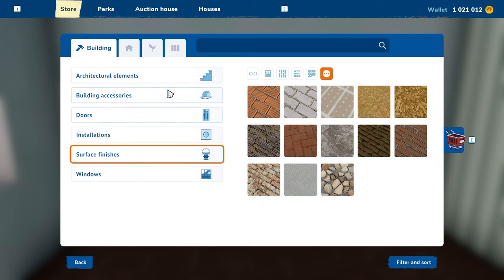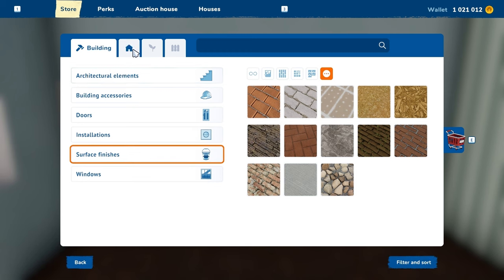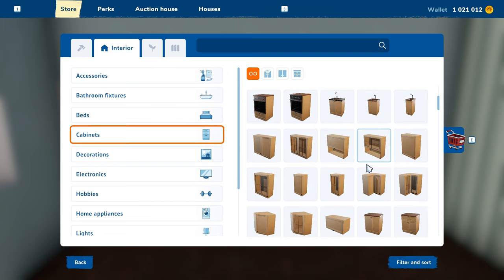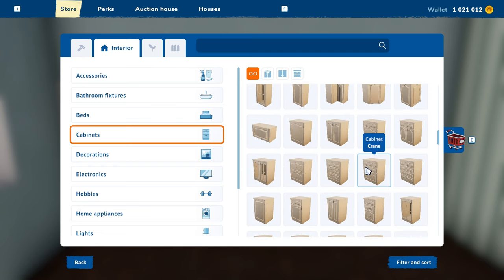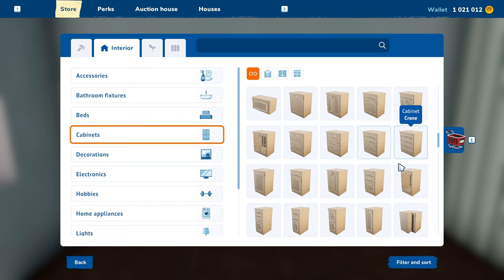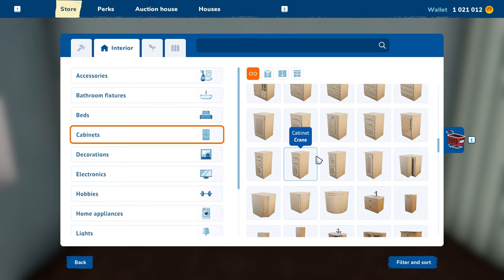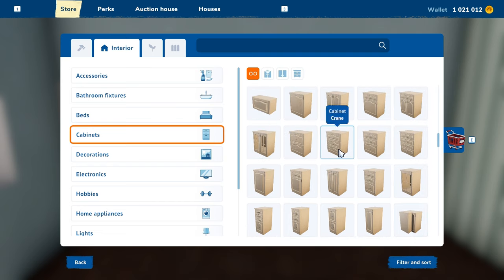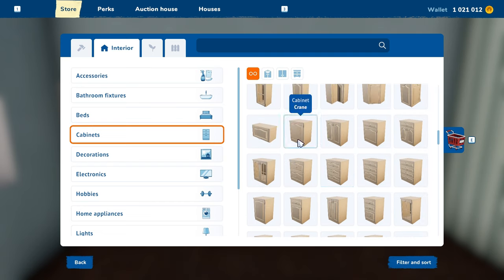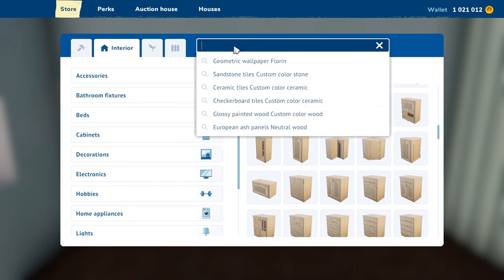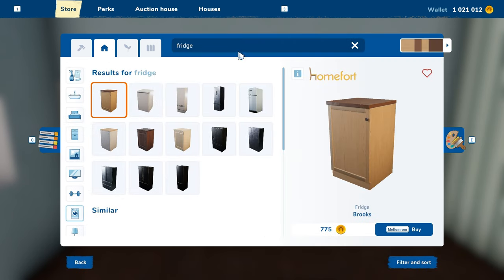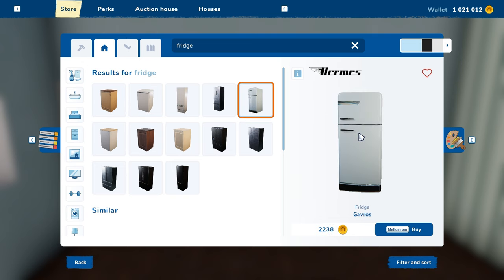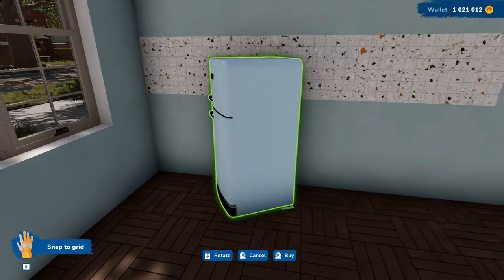Now that our living room is beautiful, let's focus on the kitchen. What I like to do is start with the fridge first, but just look at the cabinets quickly to figure out what style I'm going for. What I normally do is just type 'fridge' in the search bar at the top, because it can be hard to find where everything is. And here we have all the fridges.